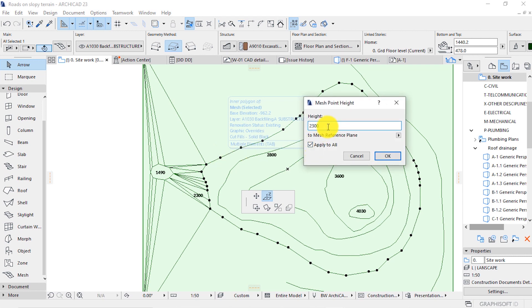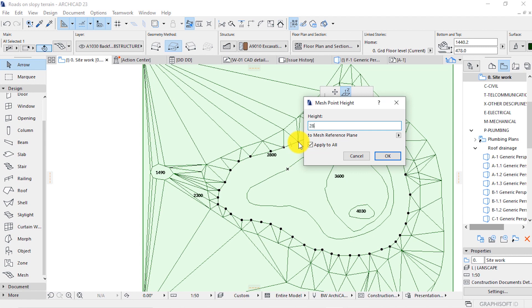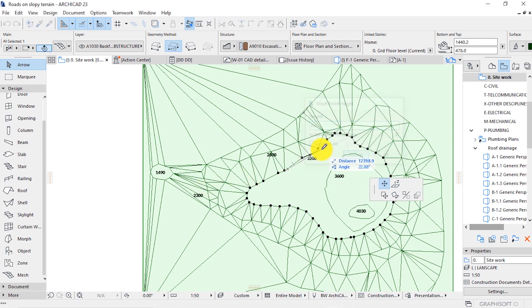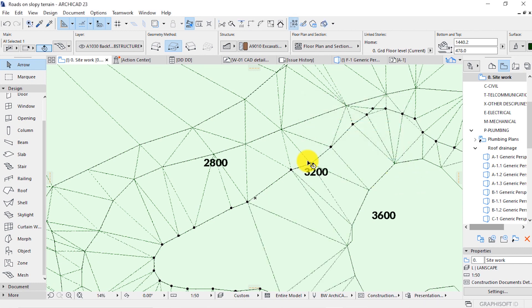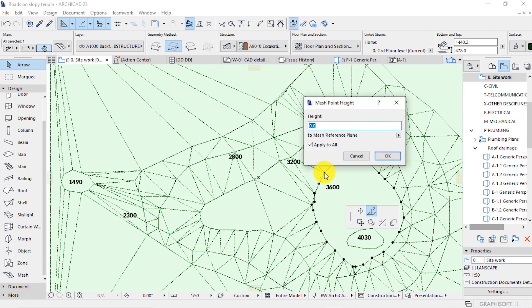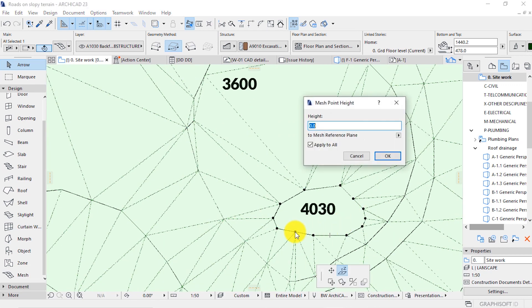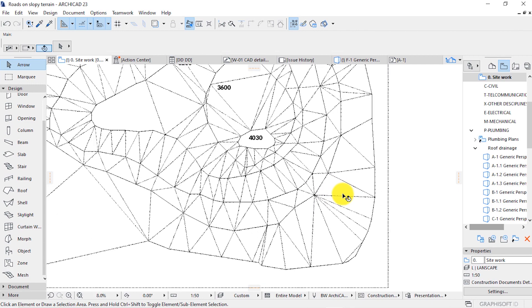I'll do the same to all of these control lines. Do the same to this one — input the value. Do the same to this one. Zoom in to see. Make sure apply to all is checked. And this one. I guess that's the last one — 4030.